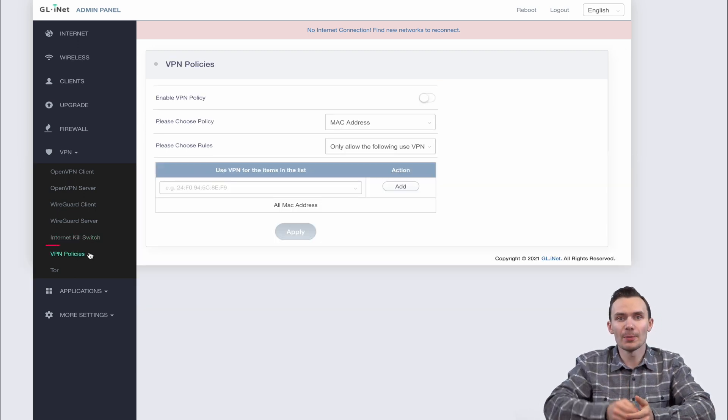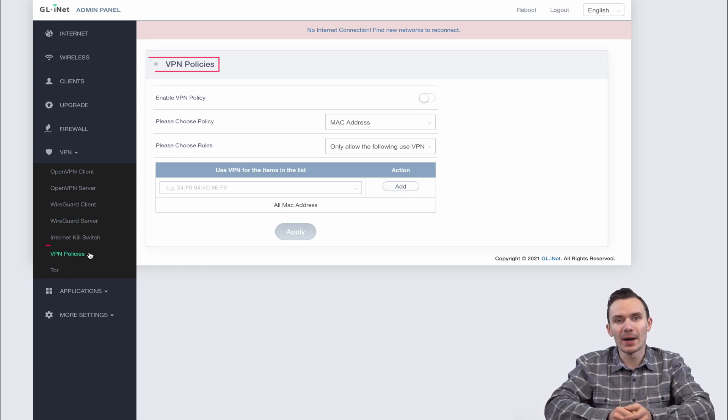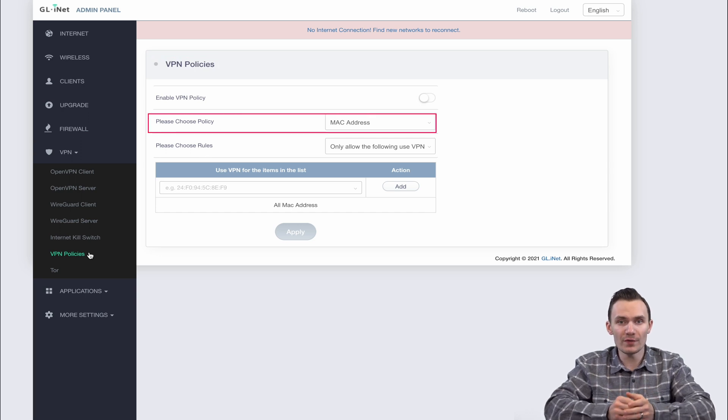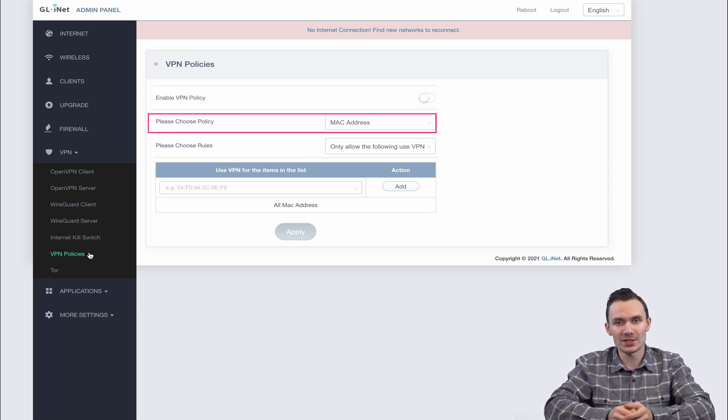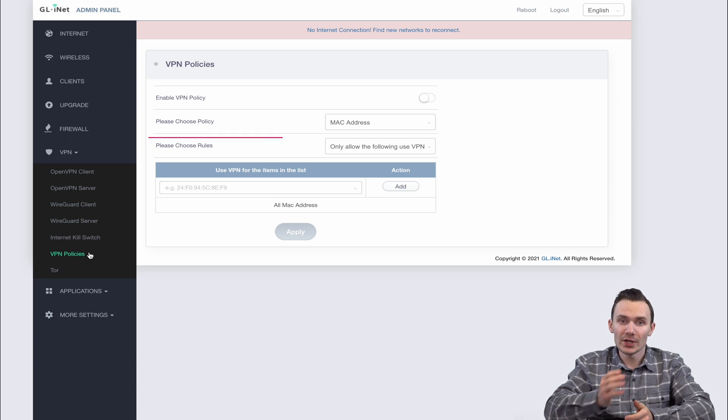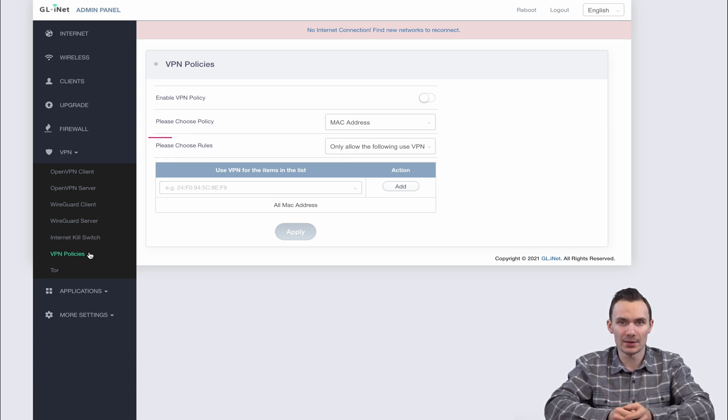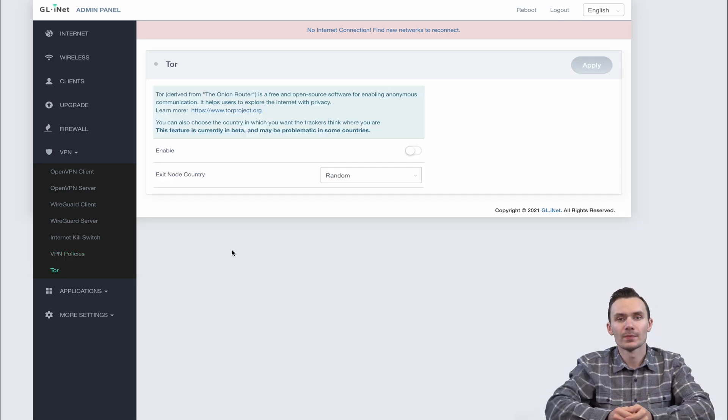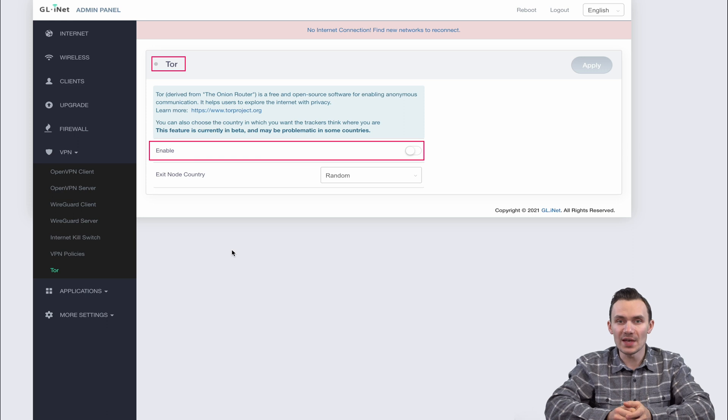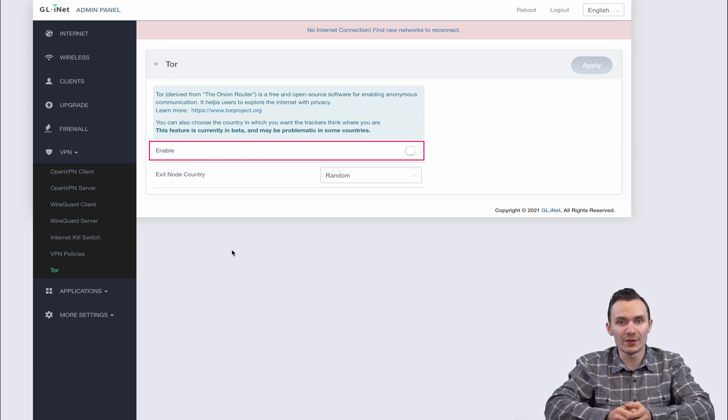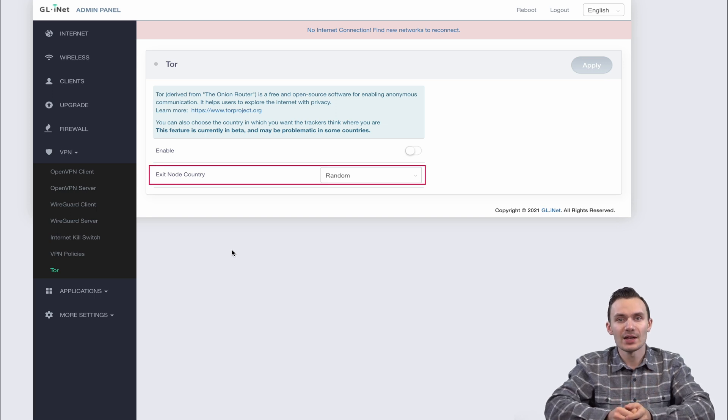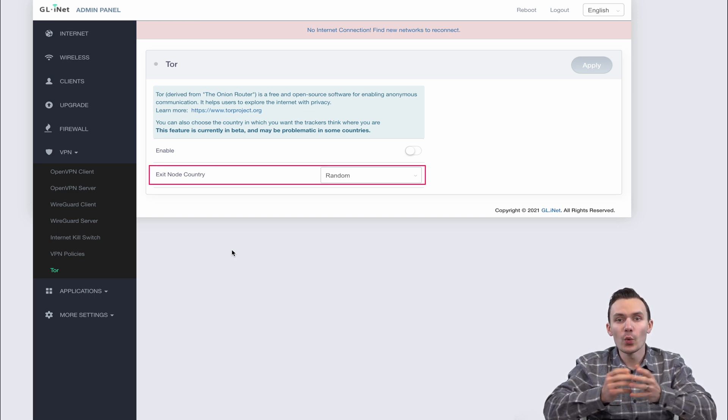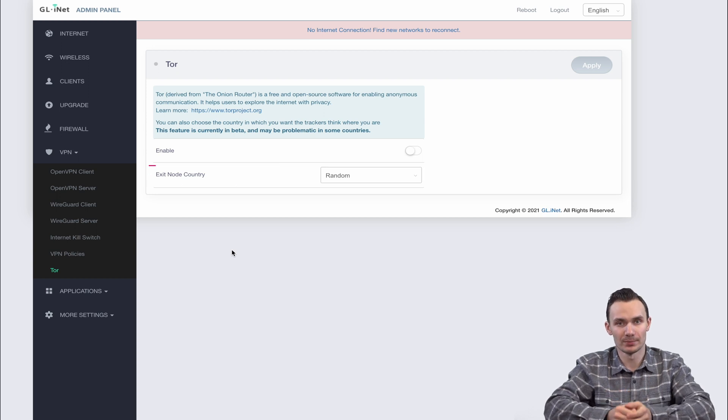The last couple options here are VPN policies and Tor. Under VPN policies, we can designate which network clients are allowed to tunnel their connection through the VPN based on MAC address or IP address. We can also do this via allow policy or deny policy. Under Tor we can simply enable or disable this protocol which will tunnel all of the traffic through the Tor networks. Another option is to set the country which the exit node is, meaning which country we want our connection to appear coming out from.